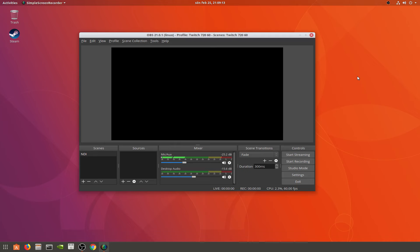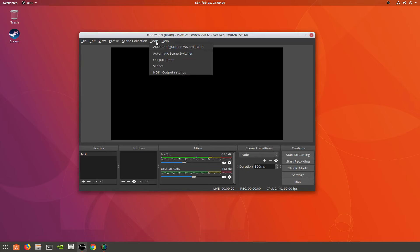What you can do with that is you can actually capture that NDI as a source on a different computer, but I'm having a problem with that on Linux. If you go to tools here, if you have the plugin installed, you got this NDI output setting.